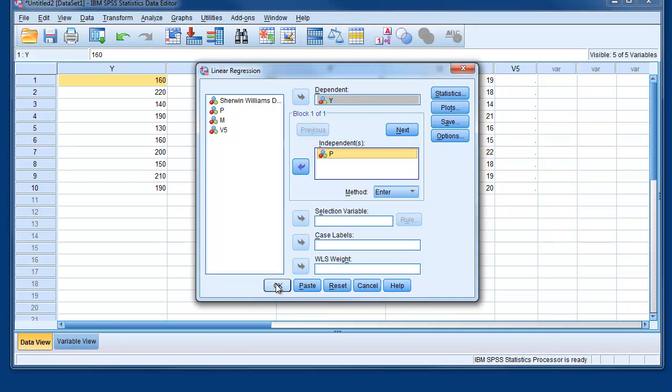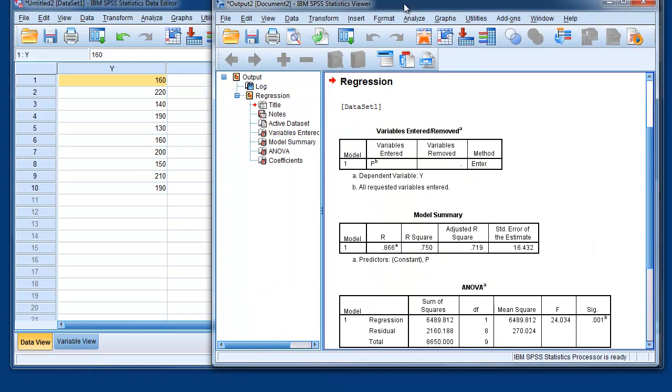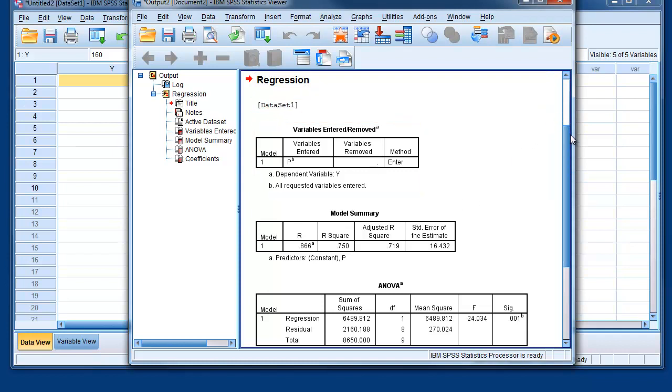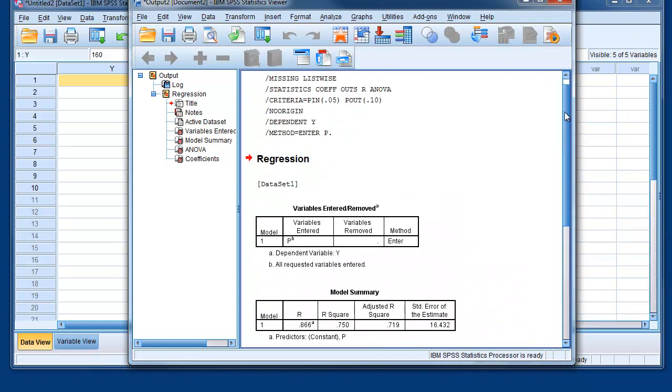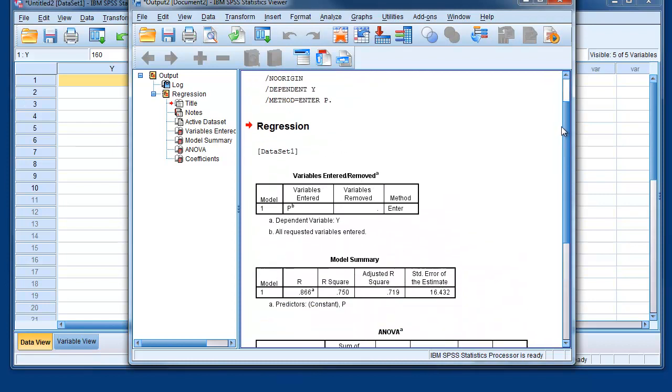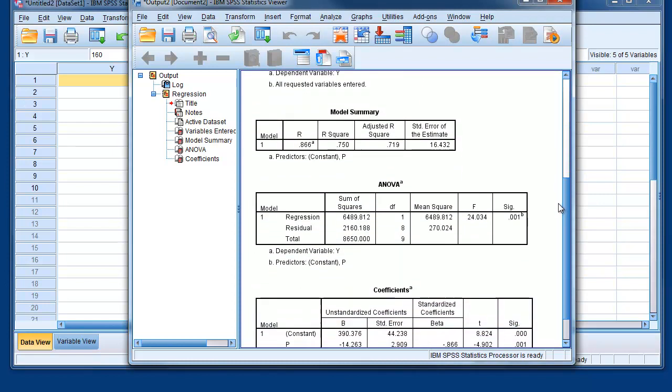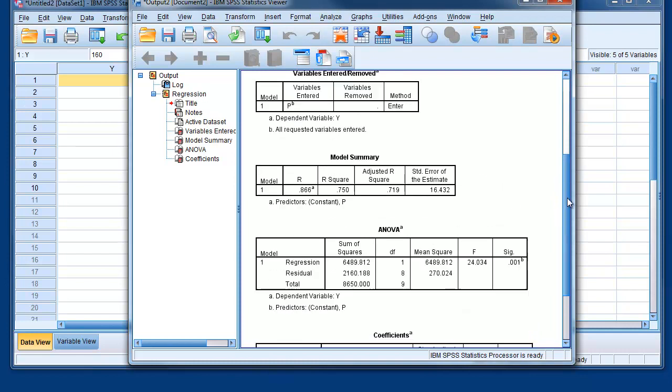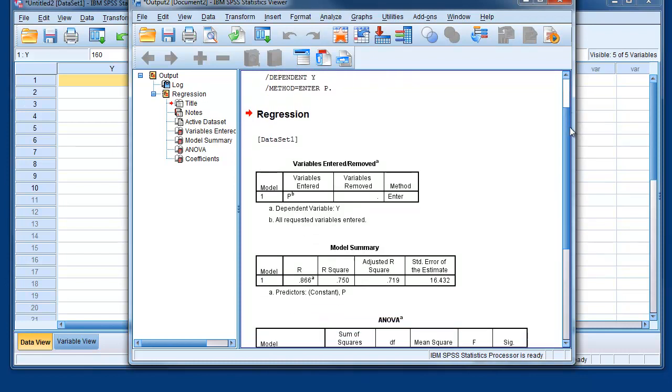And that would be the final output of regression of Y on P. Sales, and the dependent variable is Sales, and the independent is the price.